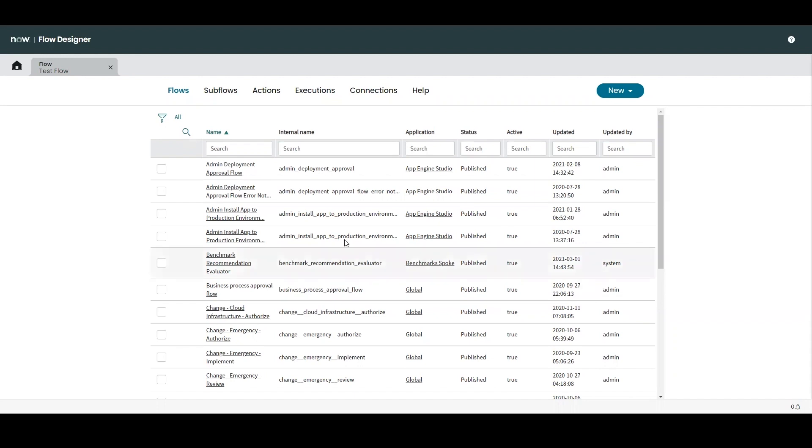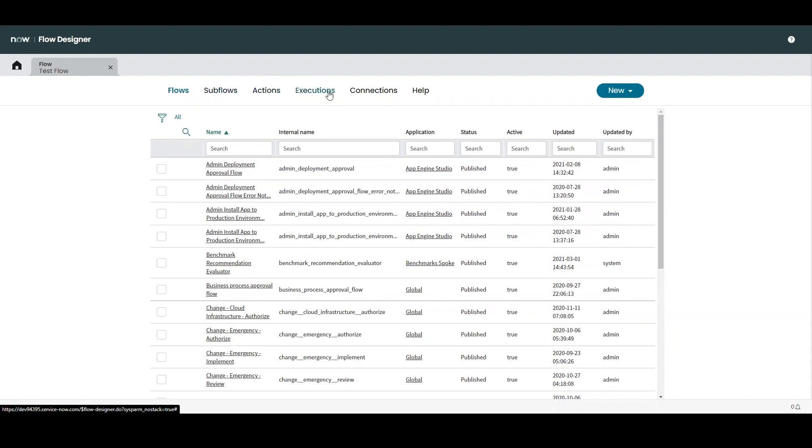And we can see that flows, subflows, actions, and then additionally a record of our executions are grouped into their own environments. Which environment and what records are listed within each environment are going to depend on the user's roles and their application scope.